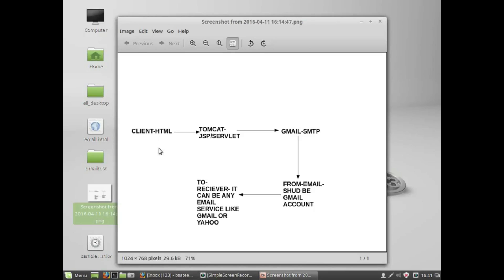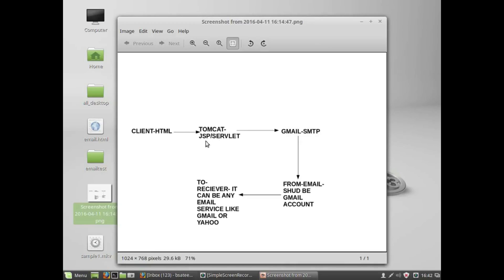We have a small HTML form where we write the email address of the recipient and type a text message, then click a submit button. These two parameters are sent to either JSP or Servlet. In my example I am going to use JSP. This JSP will get these two parameters using the getParameter method, running on Apache Tomcat application server.